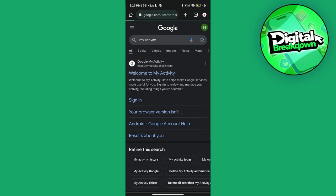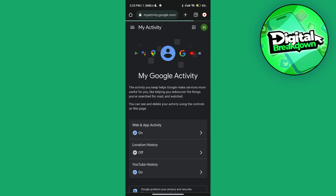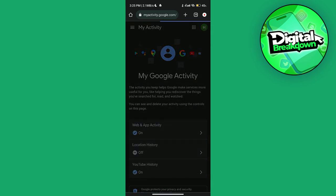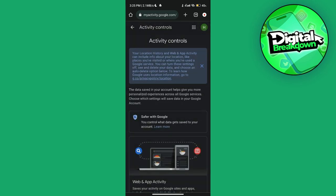Open up the first site and tap on the hamburger menu at the top left corner. Select 'activity controls', scroll down towards the bottom, and select 'my ads'.